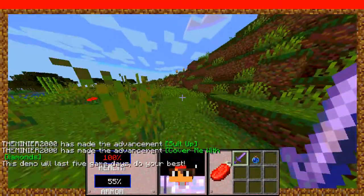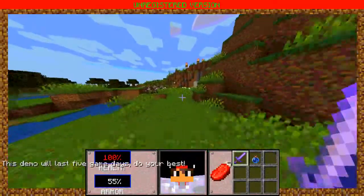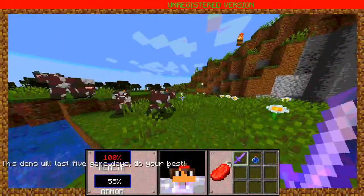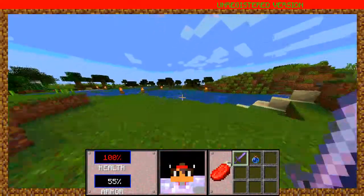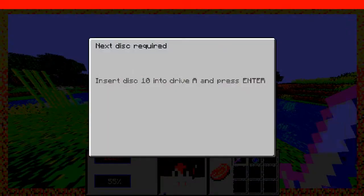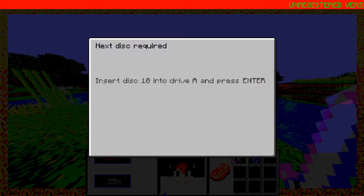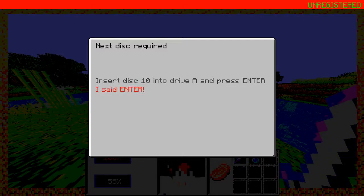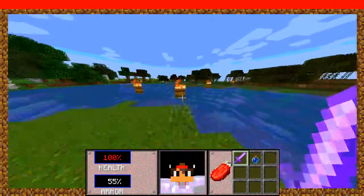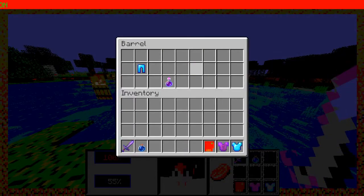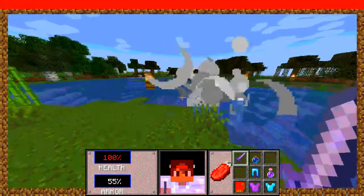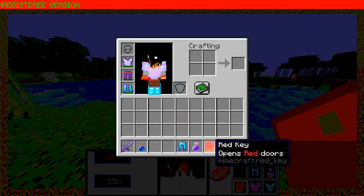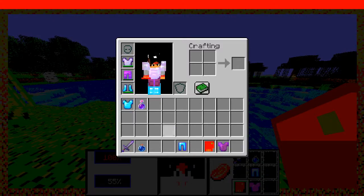And wait. Why is this demo will last 5 days? Oh, I have a red key. Nice.